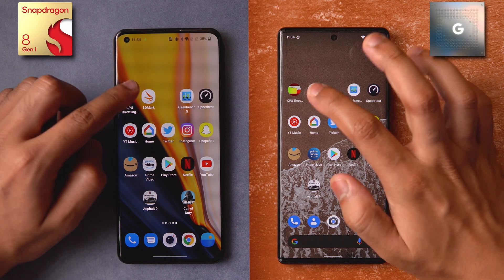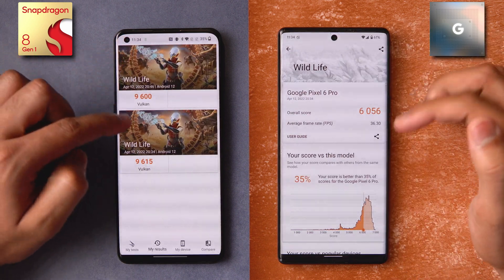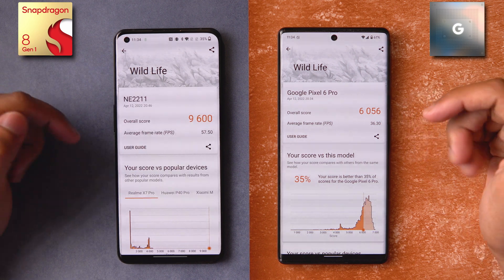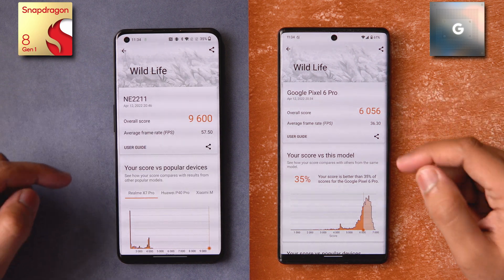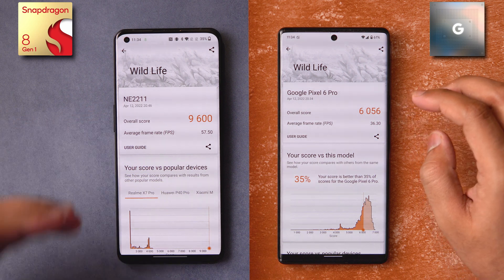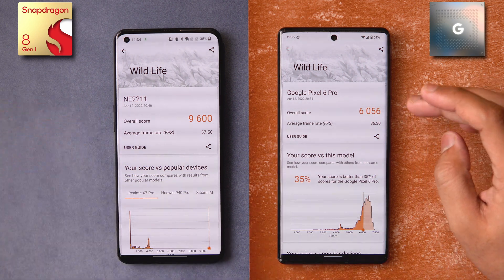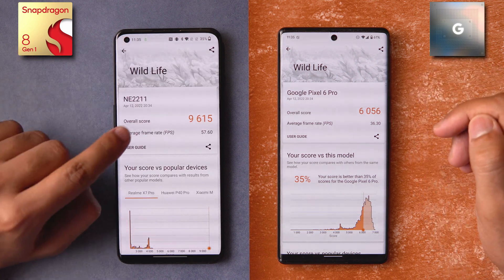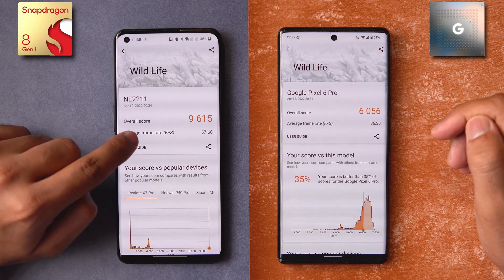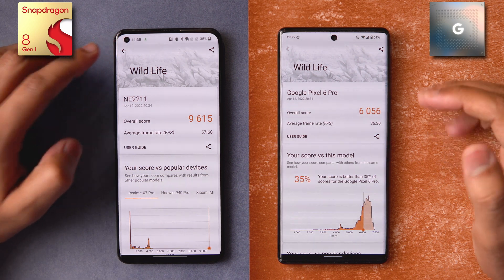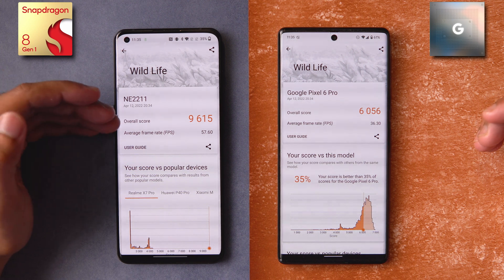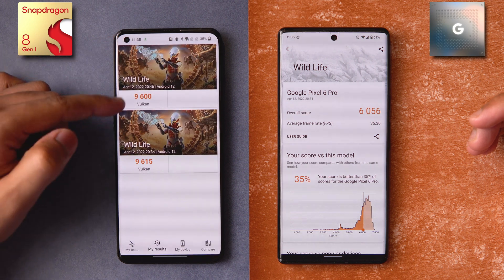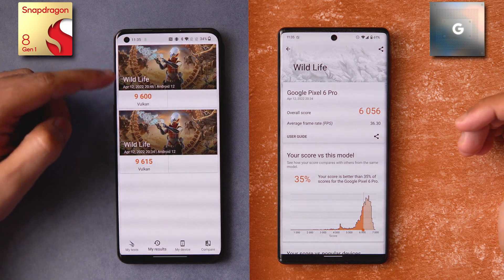Moving to 3DMark — I did a couple of runs since we have the performance mode. You can see the individual scores: the Snapdragon 8 Gen 1 just flies past the Pixel 6 Pro's Tensor chip. When I went into performance mode, the GPU score did not see such a high spike. I let the phone cool down and then ran the benchmark again, but the score difference still wasn't much — just 15 points.